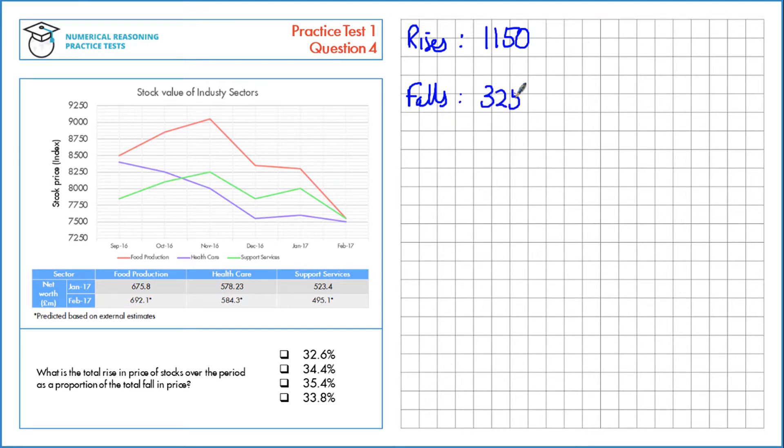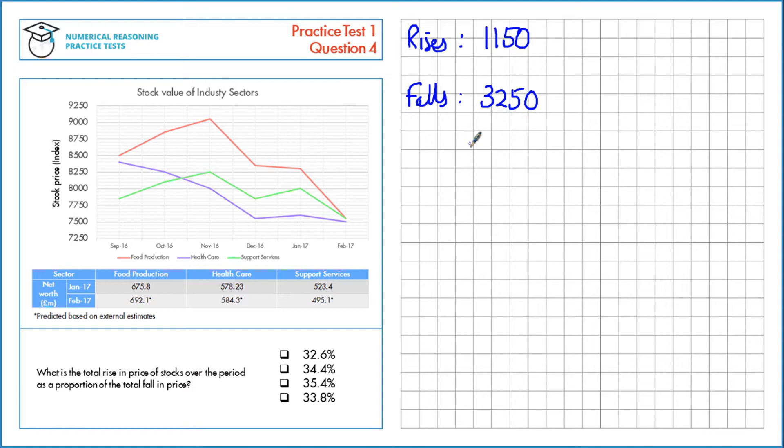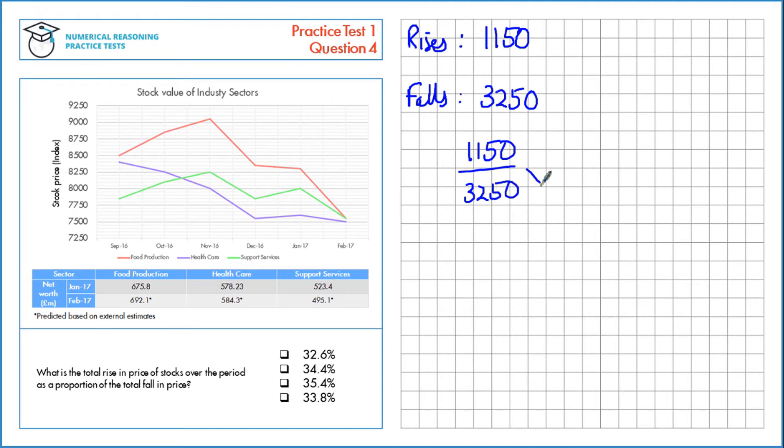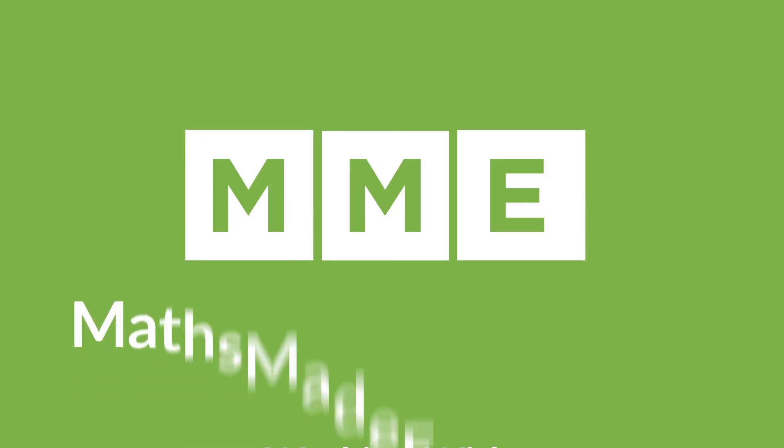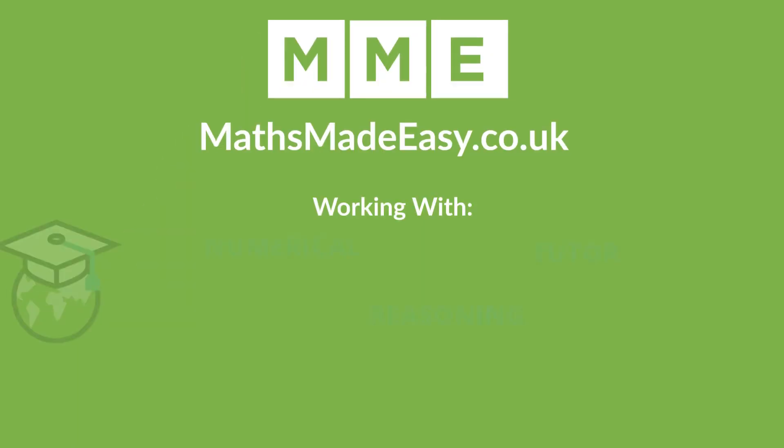The total of falls is 3,250 points. We want the proportion of the total rise as a proportion of the total fall. That's 1,150 over 3,250 multiplied by 100, which gives us approximately 35.4%.